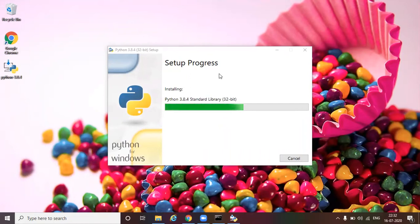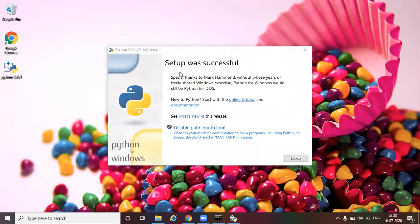Let the installation process get completed. It will take a couple of minutes. So now it shows the setup was successful. Now we can close this and then test whether we have the Python installed in our machine or not.